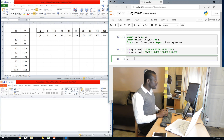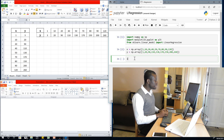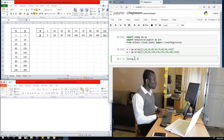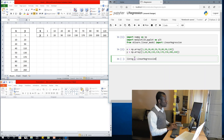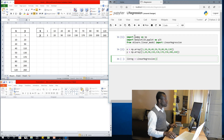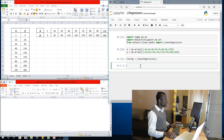The next thing we want to do is create a linear regression object. So let's call it linreg, set equal to LinearRegression(). I'm going to run that cell.